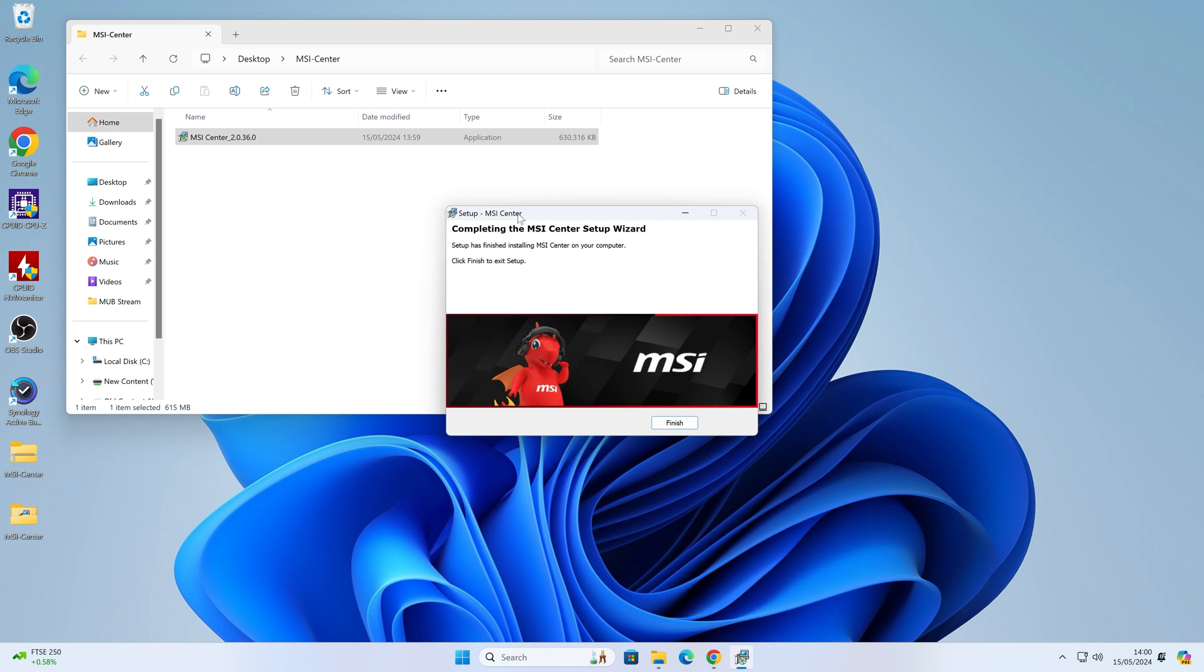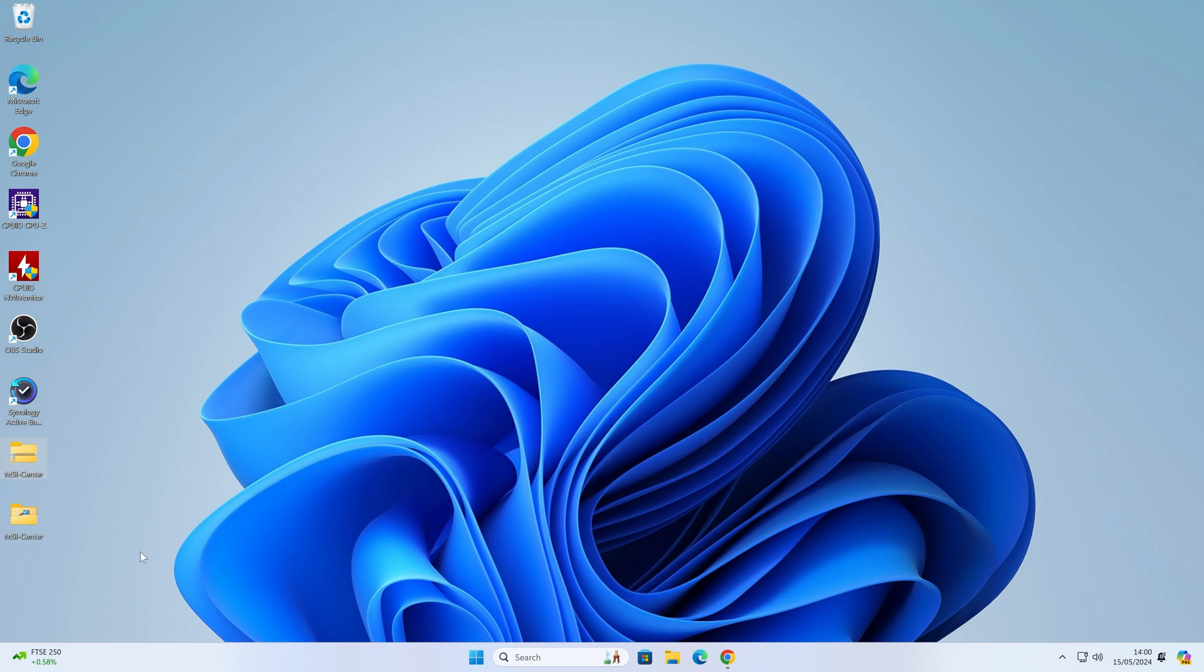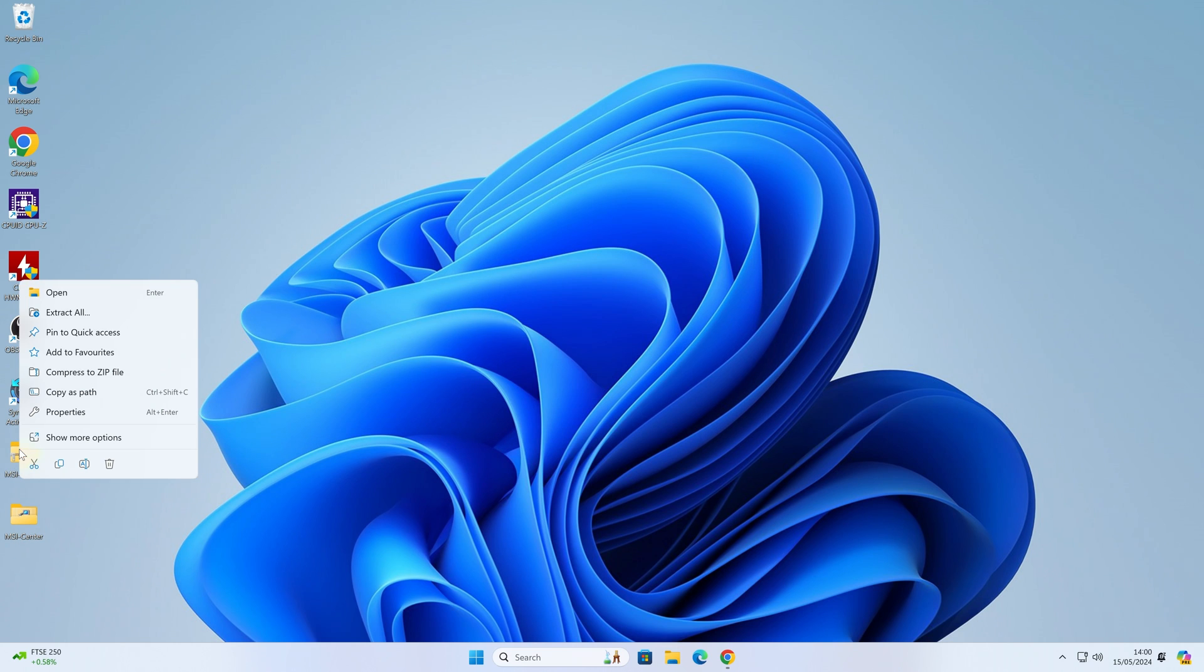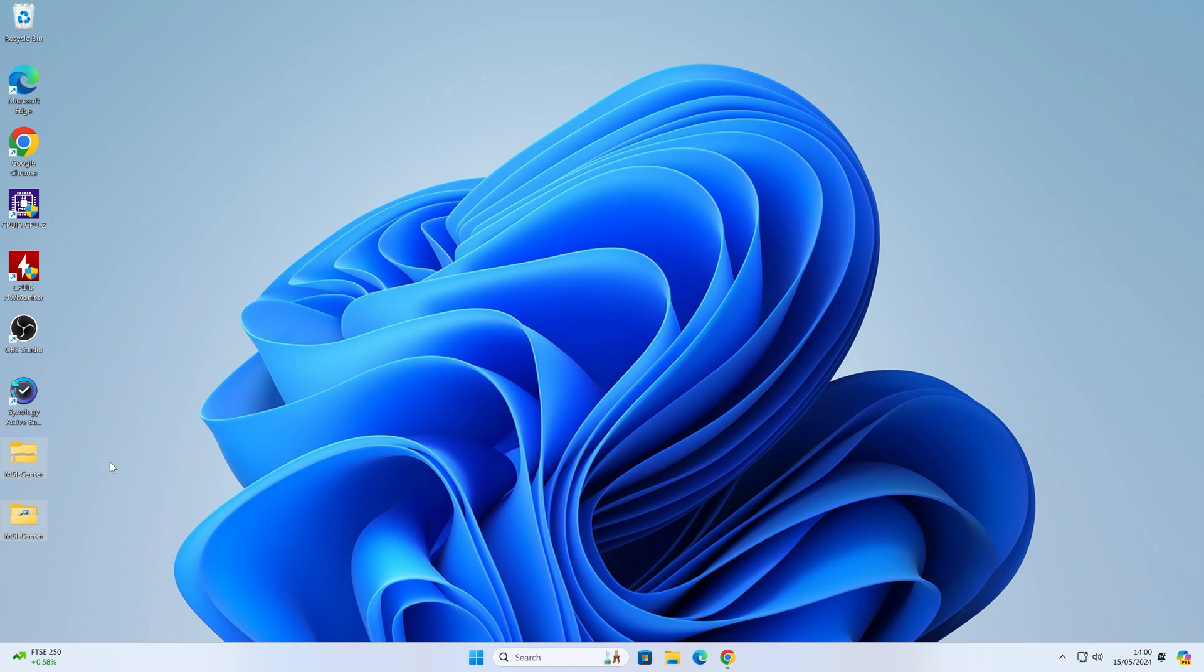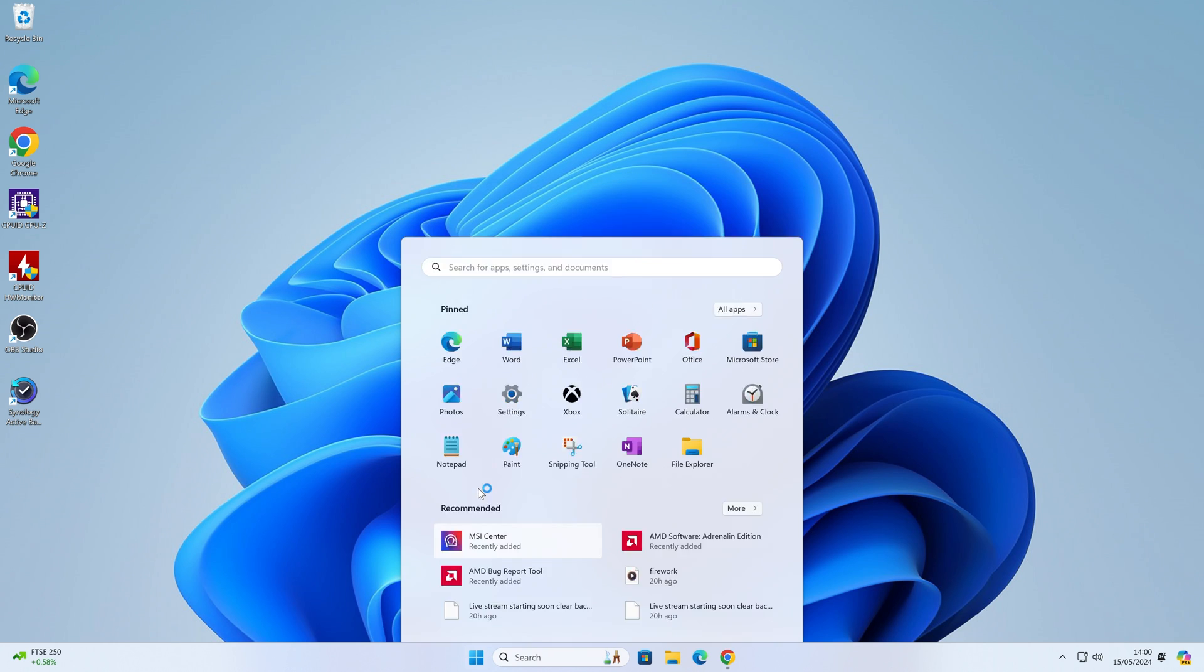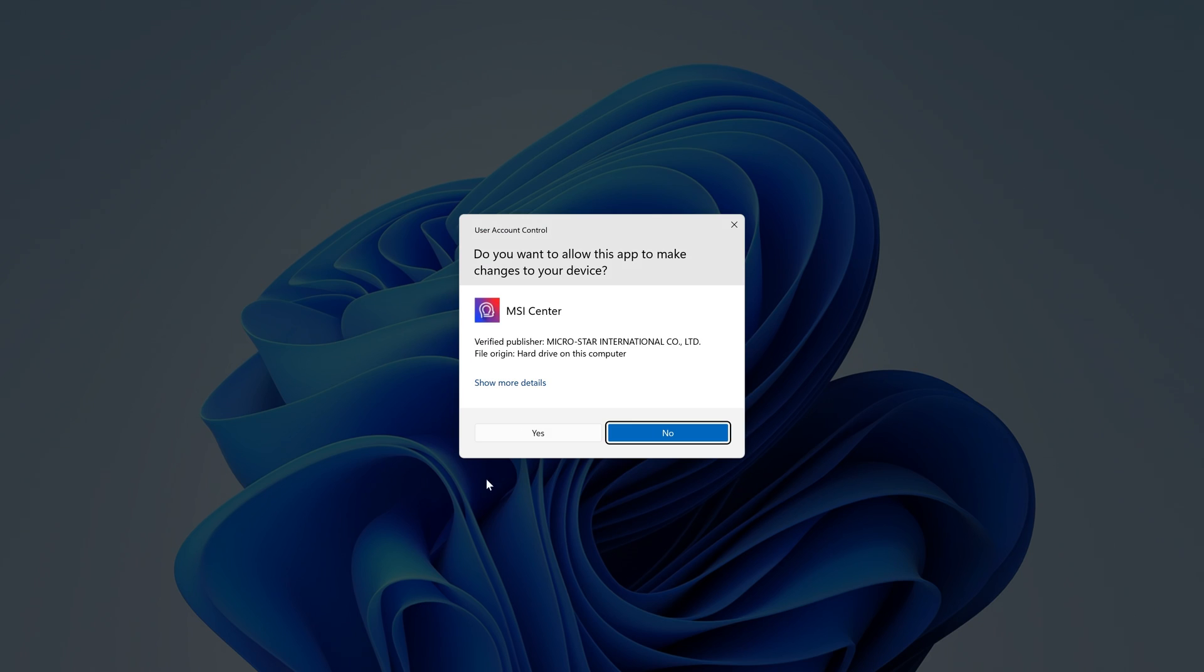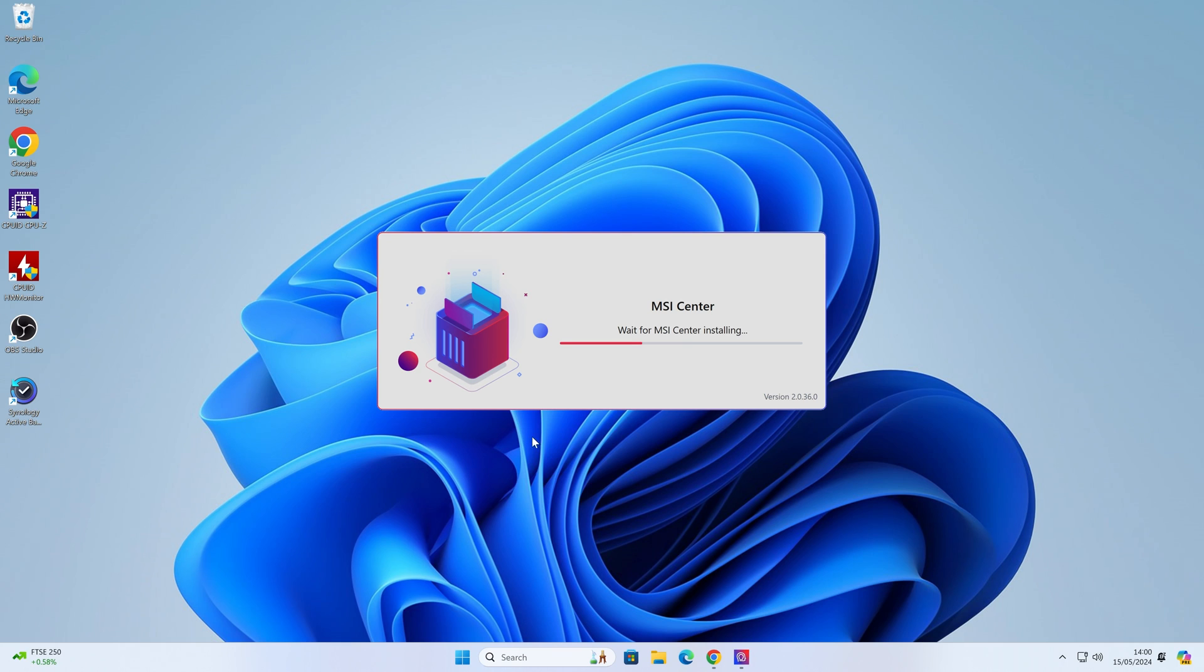That has completed now, so we can click on Finish. Close that window. We'll get rid of those files because we don't need those anymore. Send those to the Recycle Bin. Go to our Start Menu. MSI Center will be recently started, so let's open that up. You'll get the User Account Control, click Yes. The installation will take a little while, so I'll fast-forward through this for you.